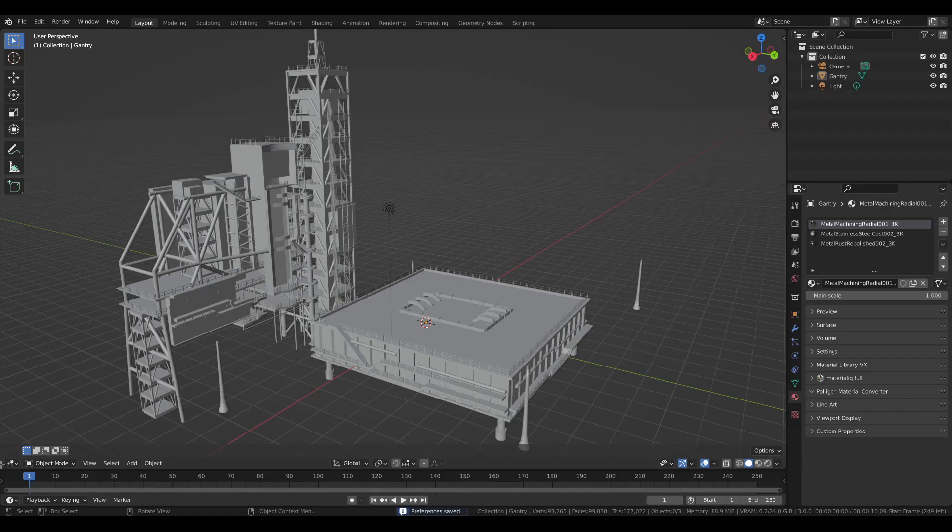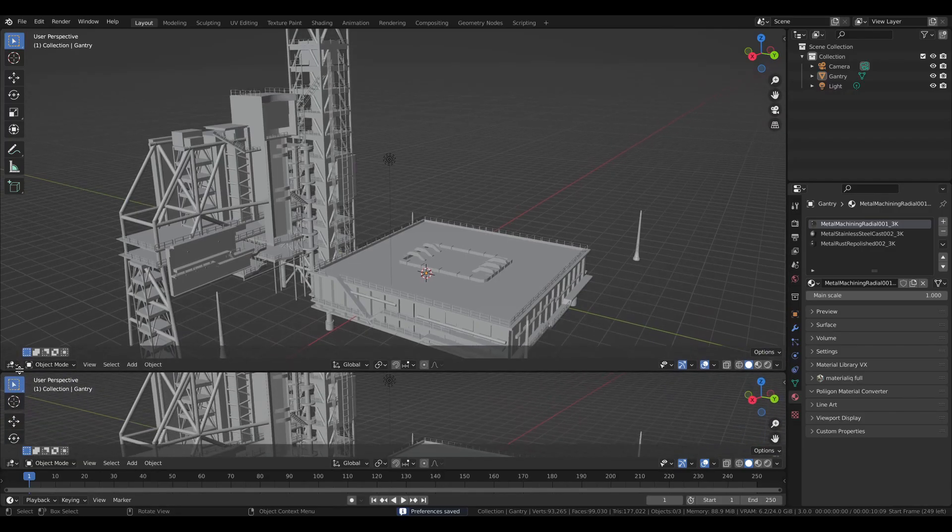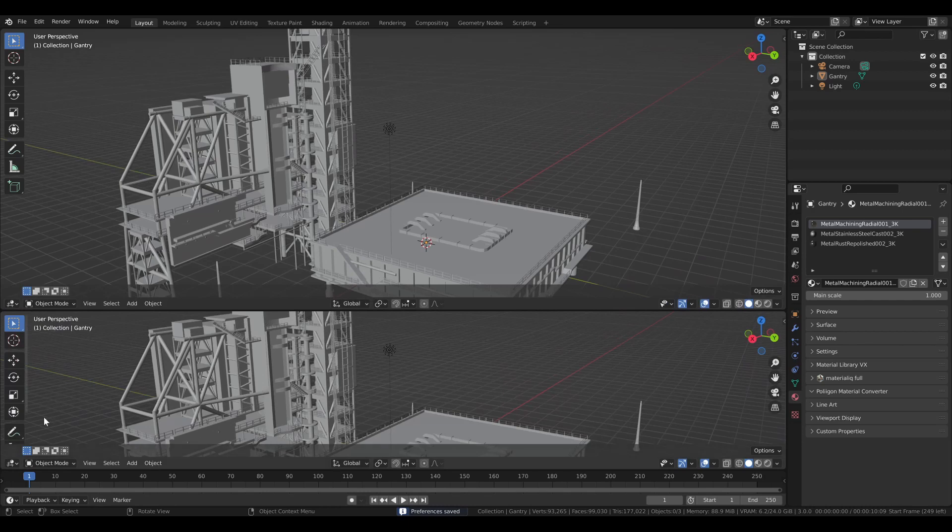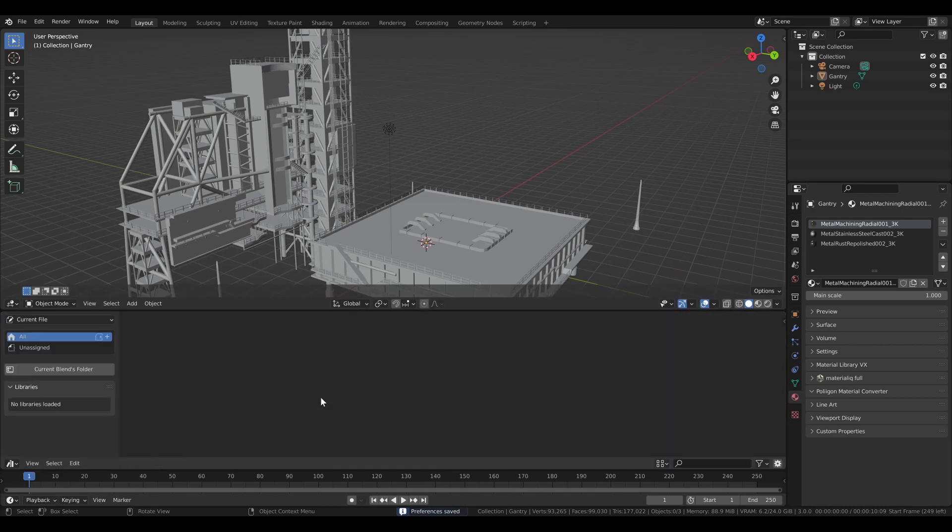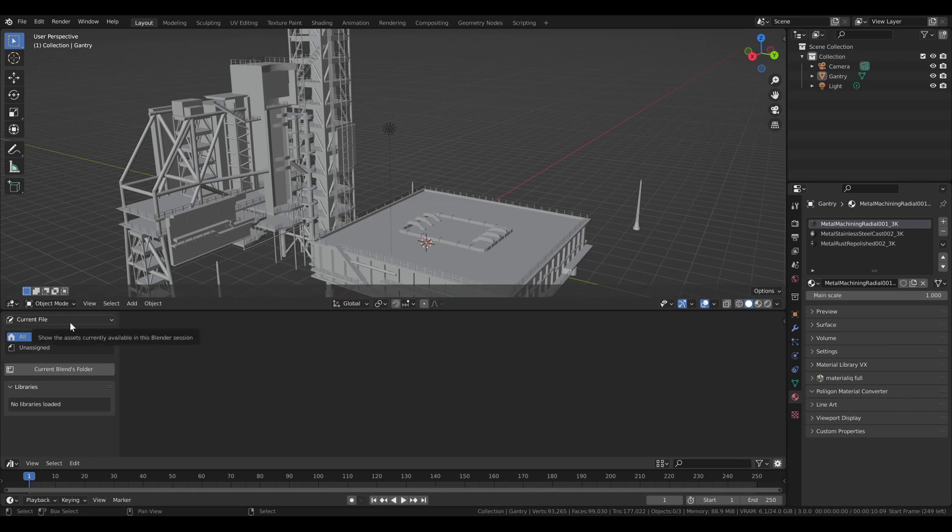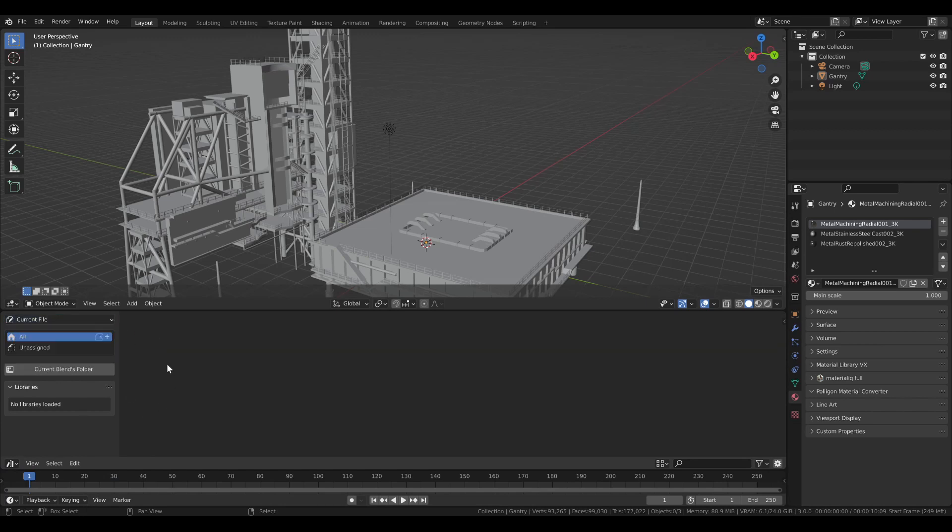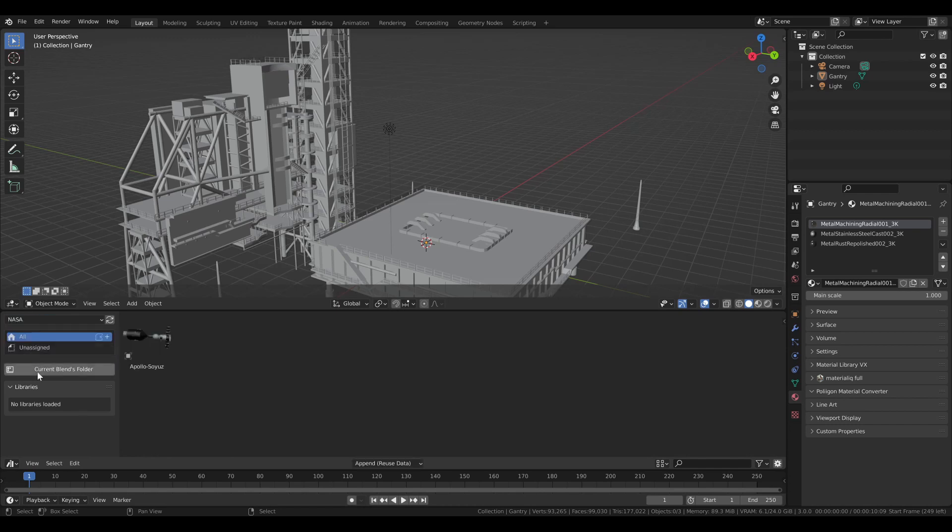And now we can open up a new window here and go to the Asset Browser. Now, you have available all of your asset libraries under this drop down. And so we'll select NASA. And there you go. You can see another one that I've previously done this test on.